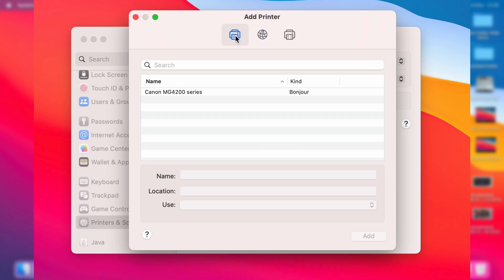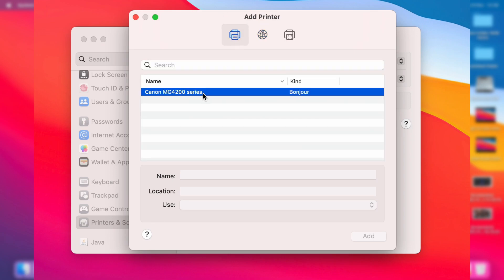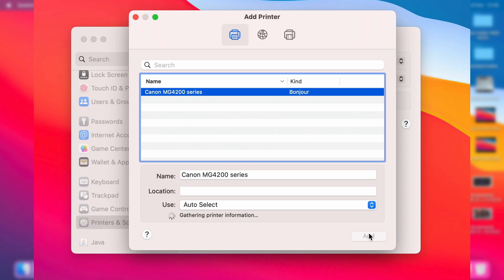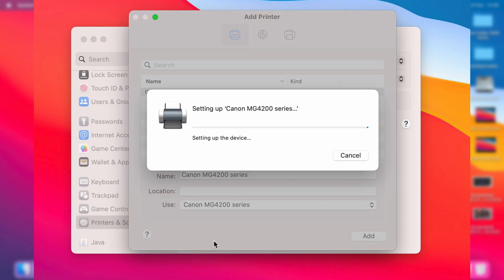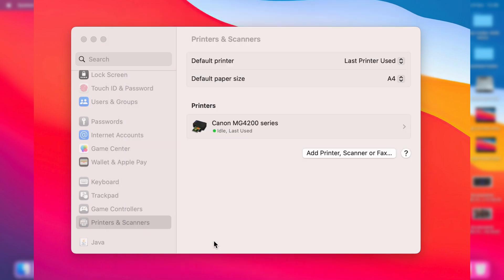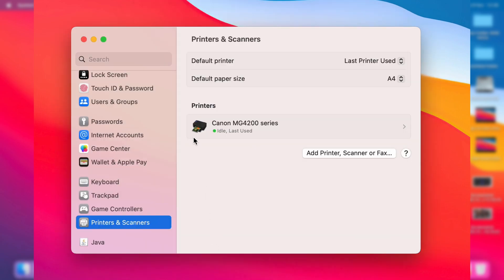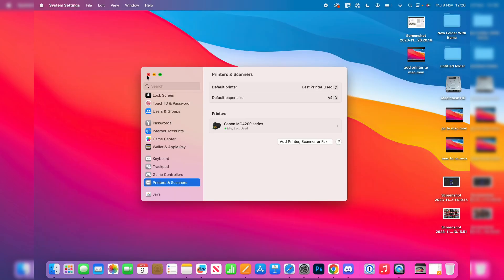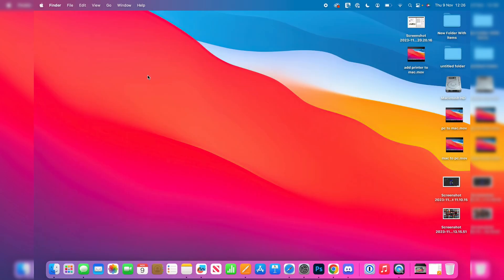However, mine is appearing here, so let me click on it and just wait for Add to become available, and then you can press on Add. It will set things up to make sure that it is working just like so. Once you've added it, we can now go and print.